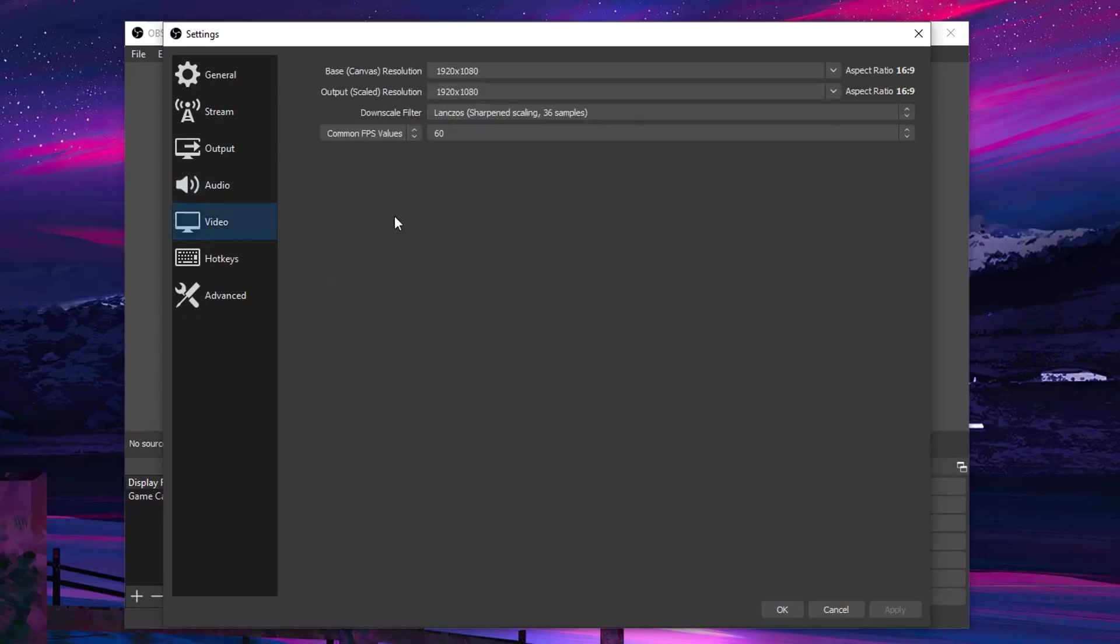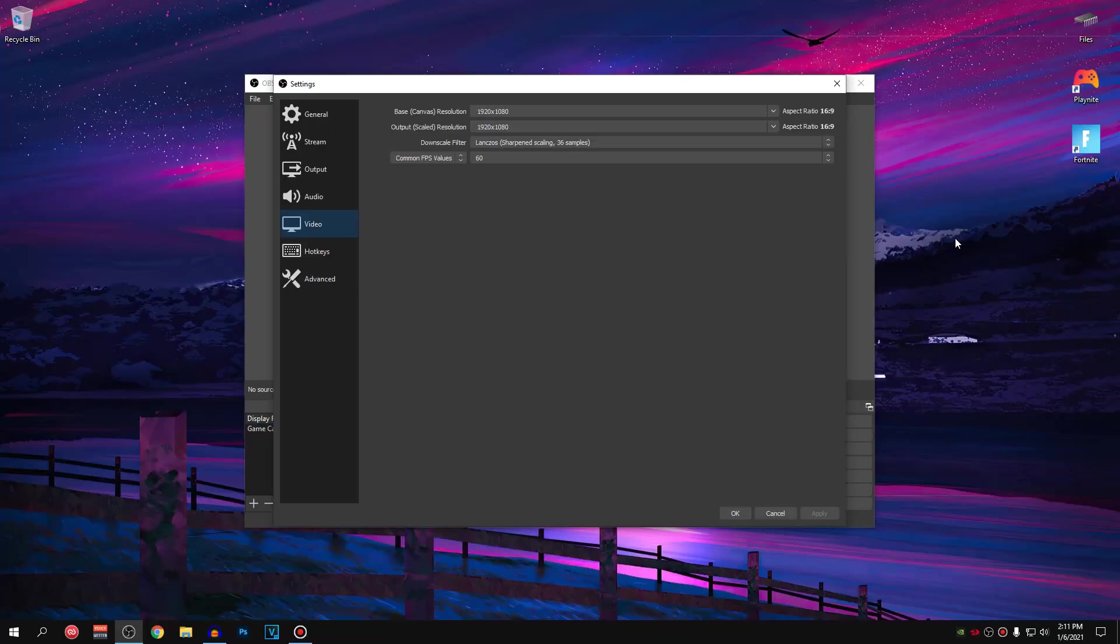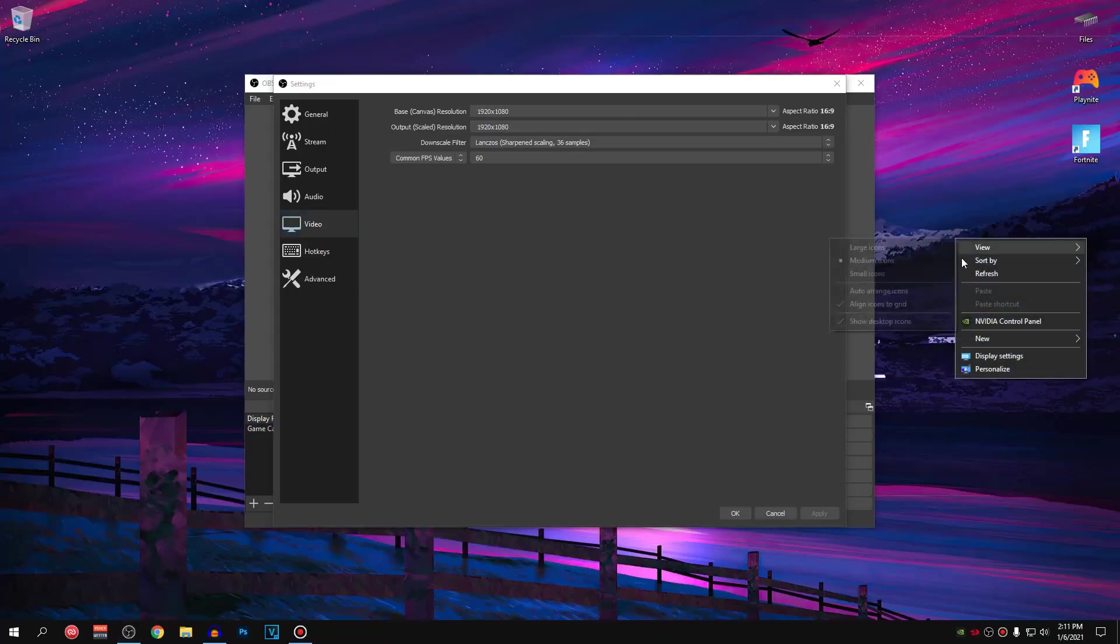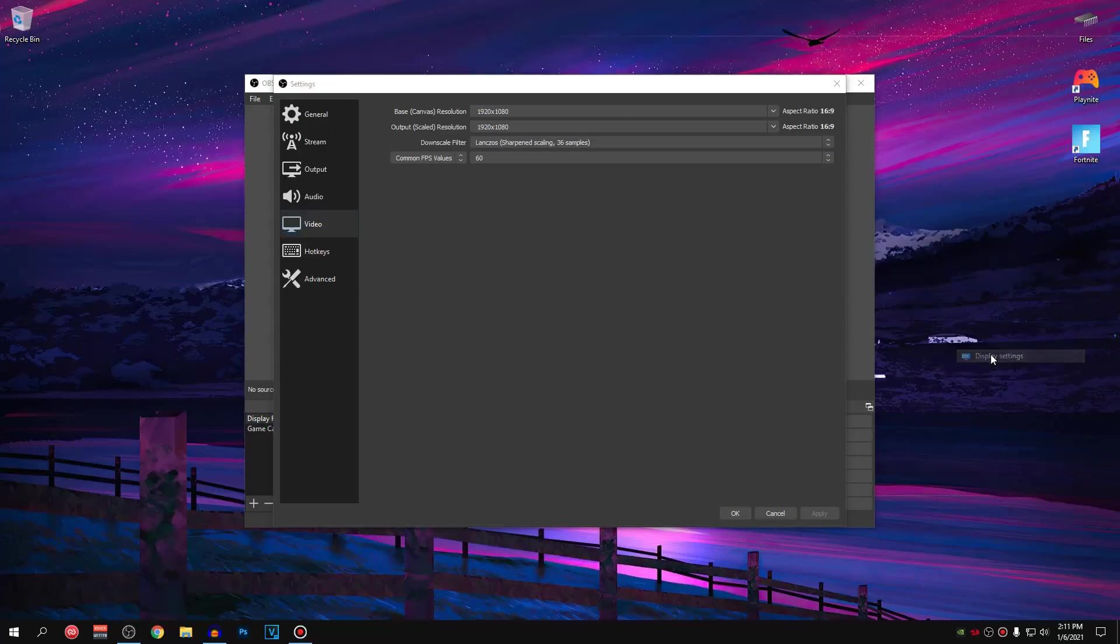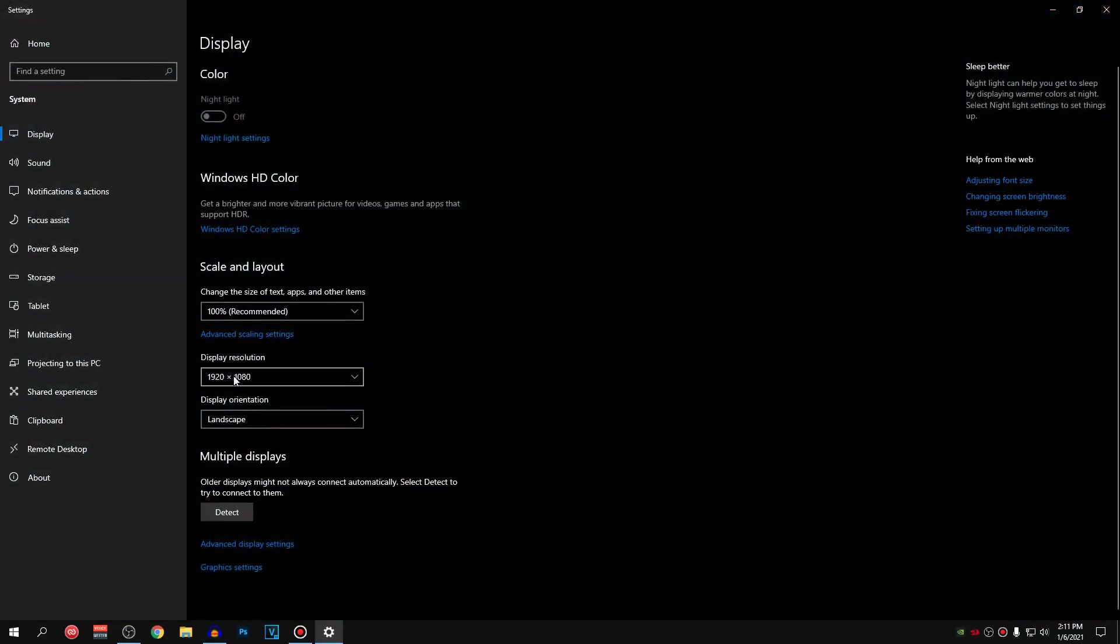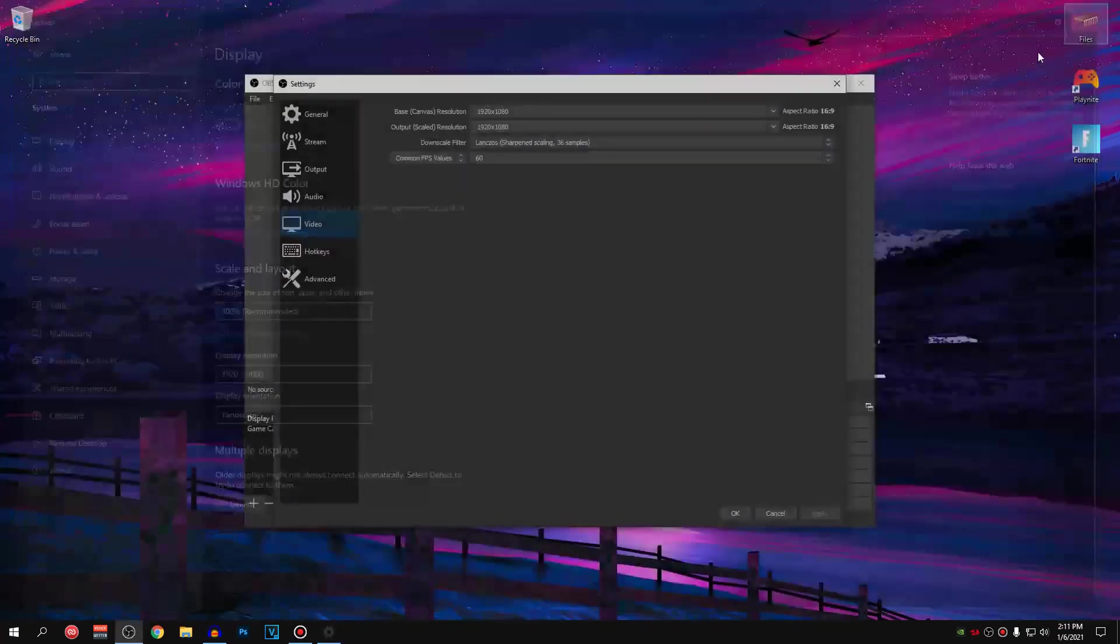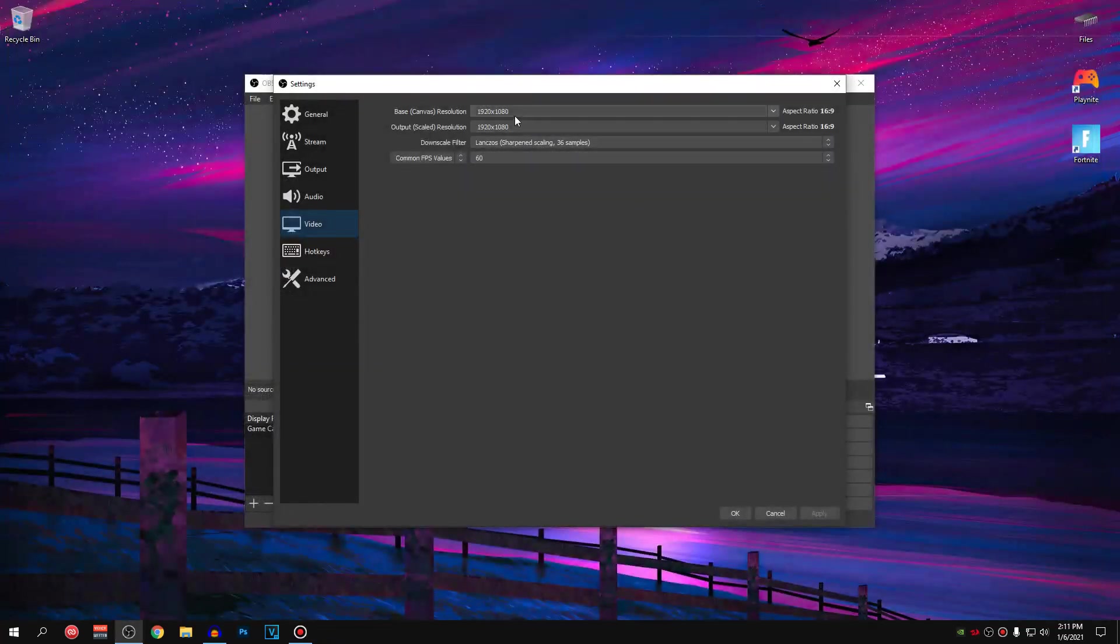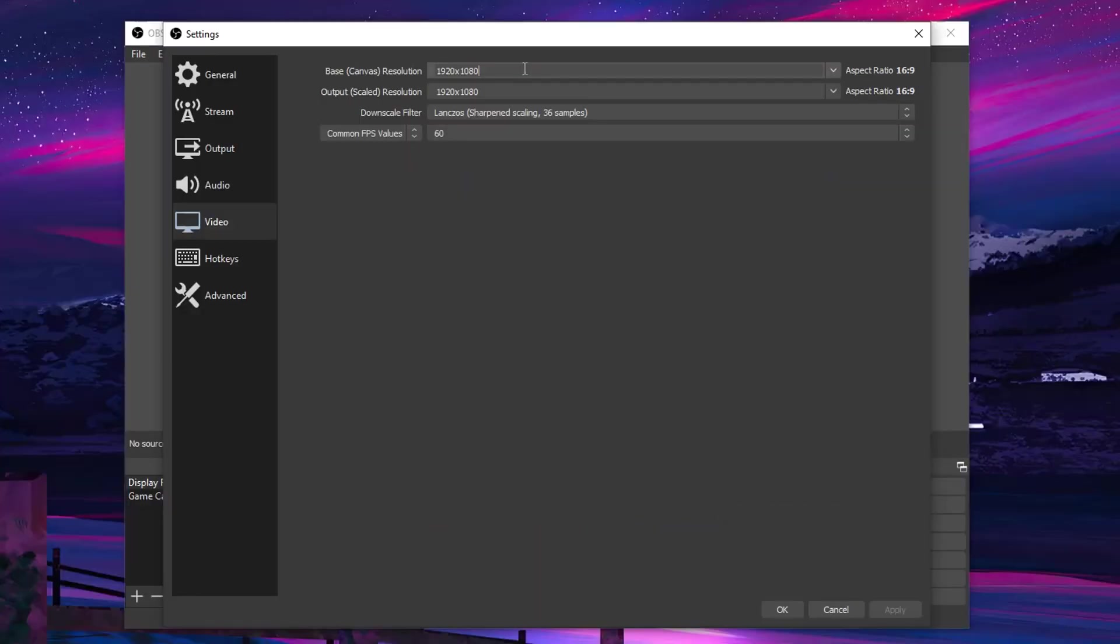And inside of here, the base canvas resolution is actually the resolution that you play your games on as you have set on your screen. So to check that, right click on your desktop, go to the display settings and as you guys can see, I have the display resolution set to 1920x1080 and I play my games at 1920x1080 as well. So that's what I have set it here.